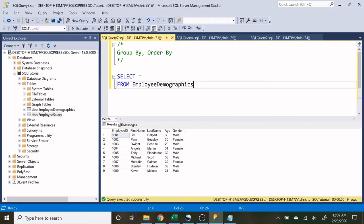In previous videos we created tables, we went over the SELECT, FROM, and WHERE statements, and now we are at the very end of our SQL basics series. If you stayed with us for the whole time, hopefully you have learned a lot and learned the basics of SQL.